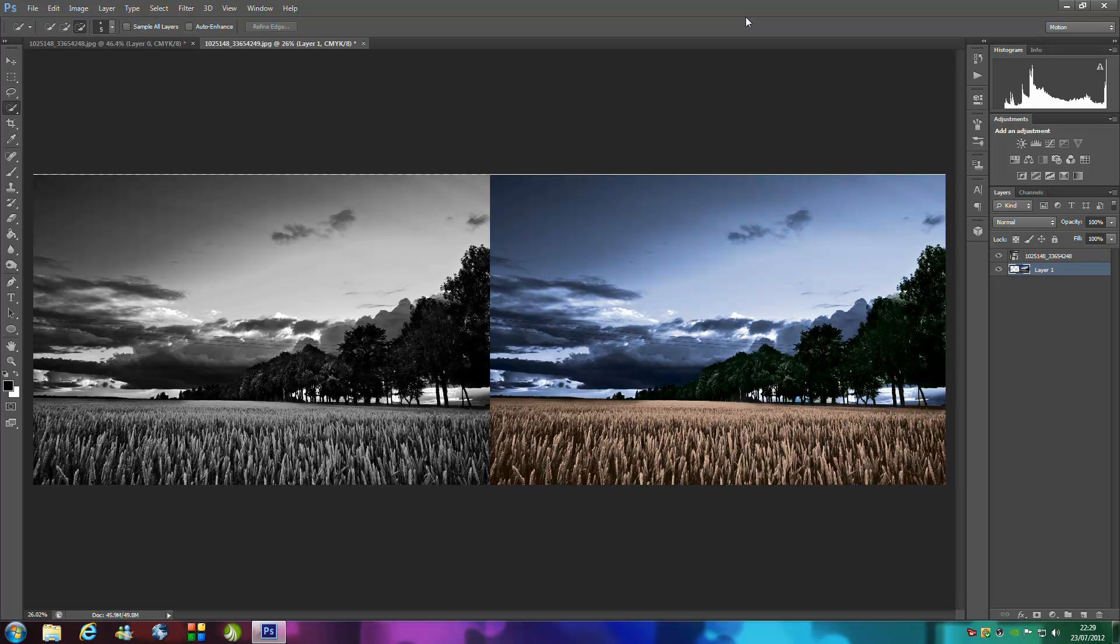Have you ever seen a really nice black and white image and thought to yourself, I'd love to see that in color? Well now you can. It's really quick, easy and simple. All you have to do is get a really good selection on things.